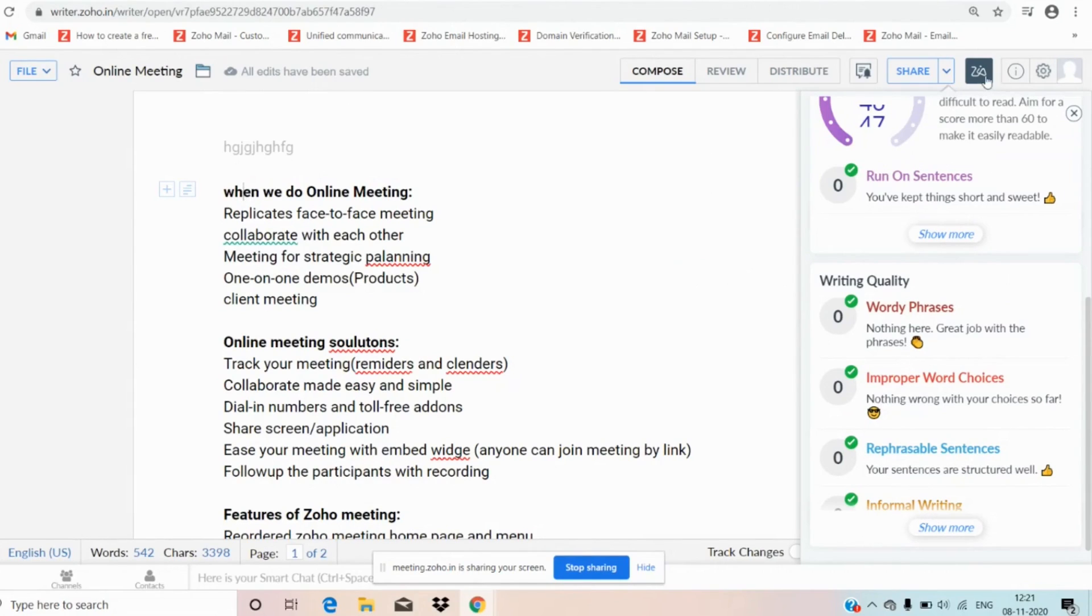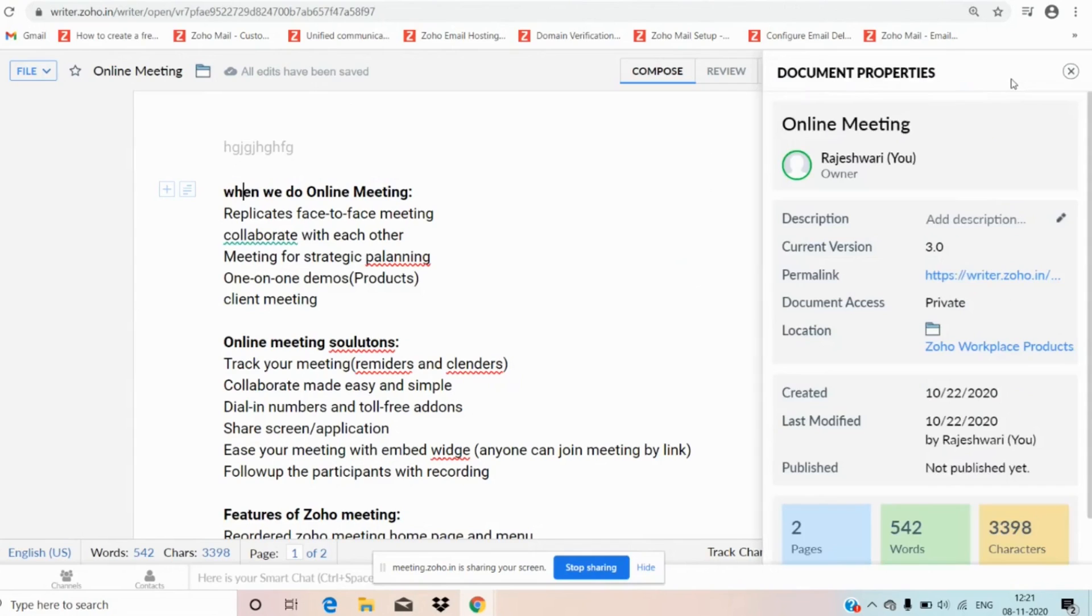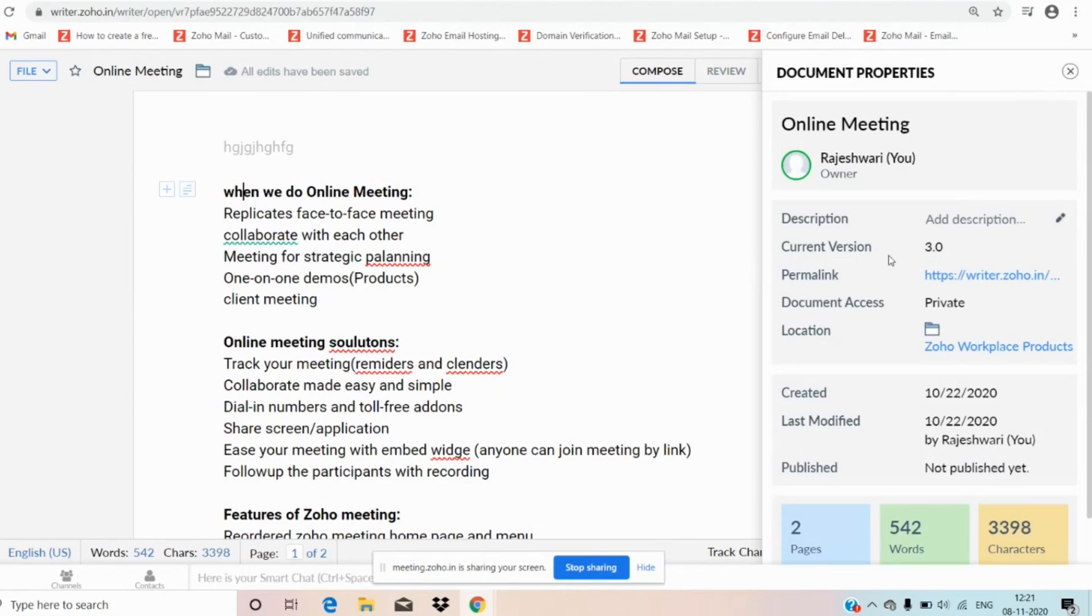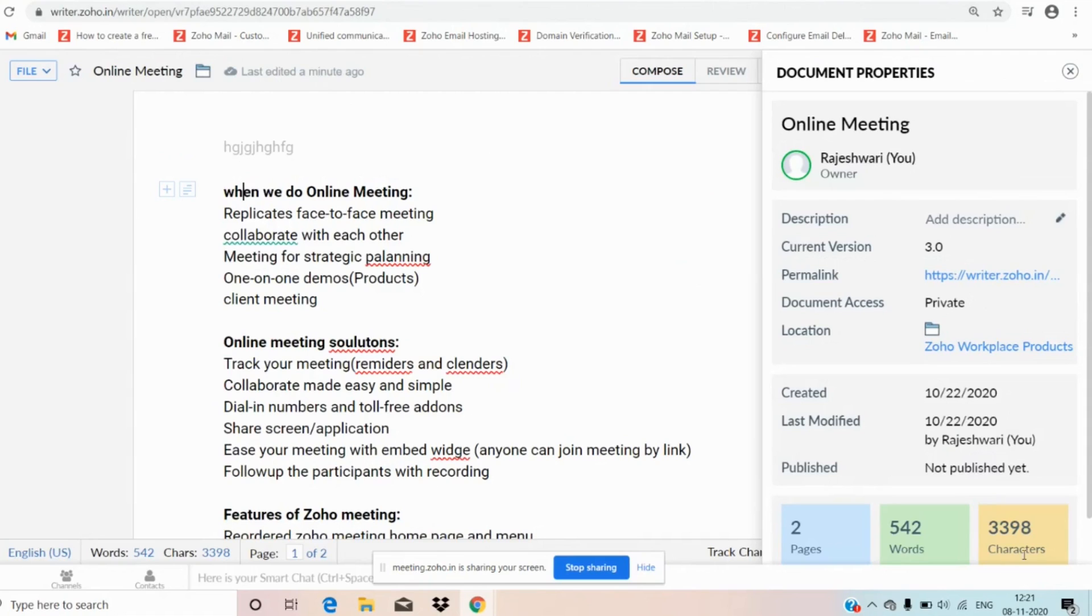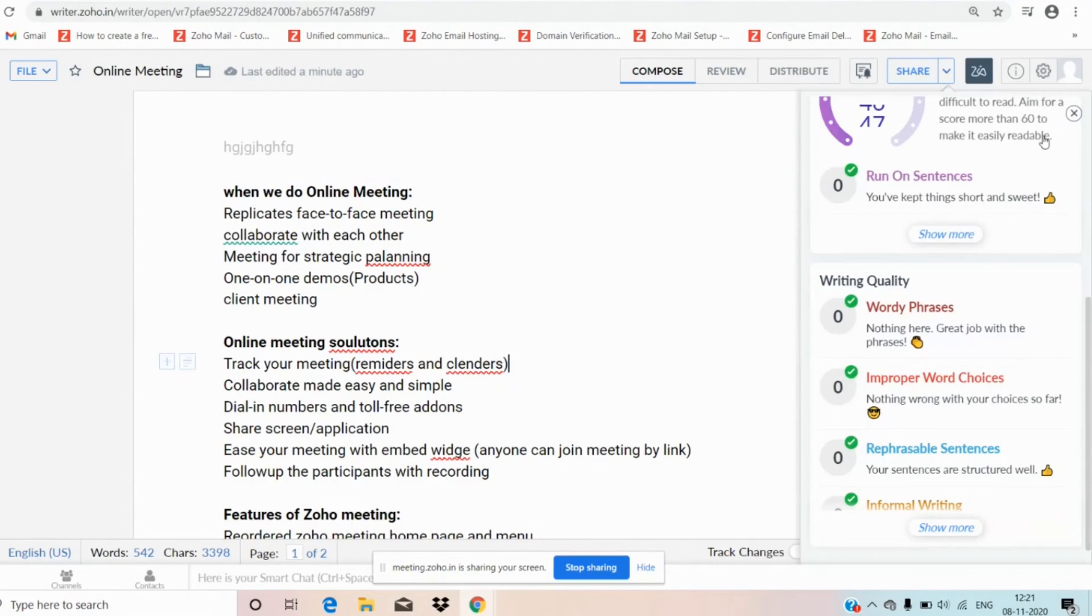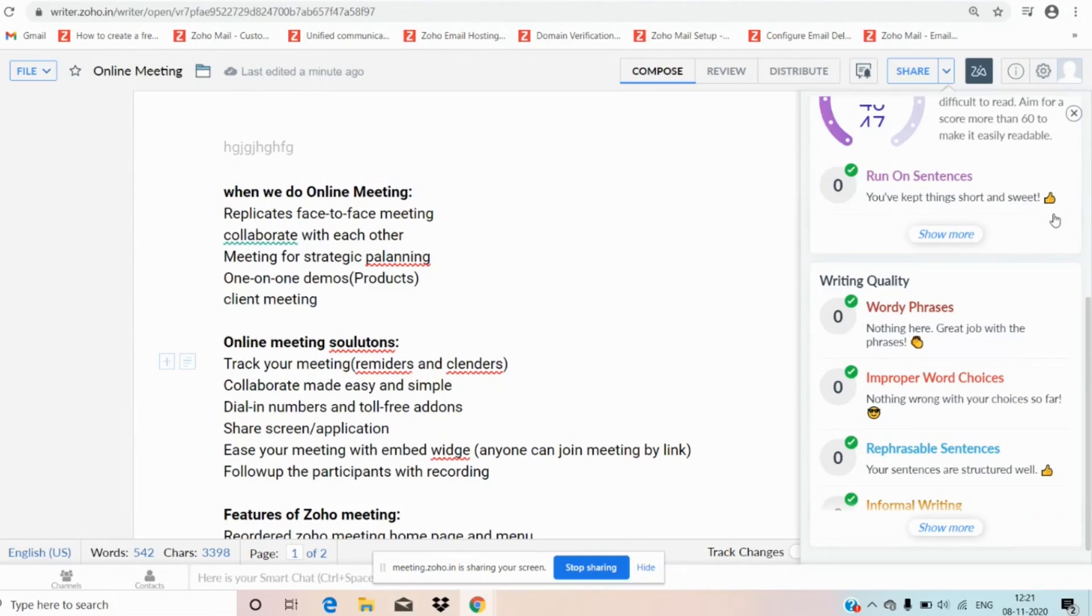Moving to next, document properties. Here we have current documentation information, description, current version and link access whether it is private or public, folder location, created date and last modification date, publish date, page and words and character count. That is relating to document properties. Here we have settings. Now let us move to bottom page of Zoho Writer.